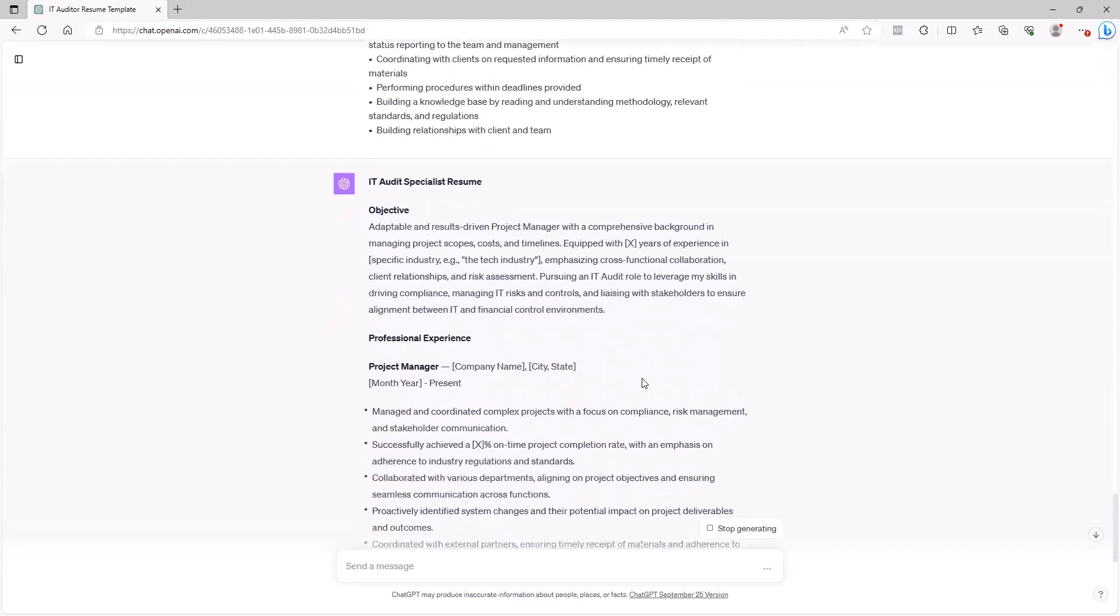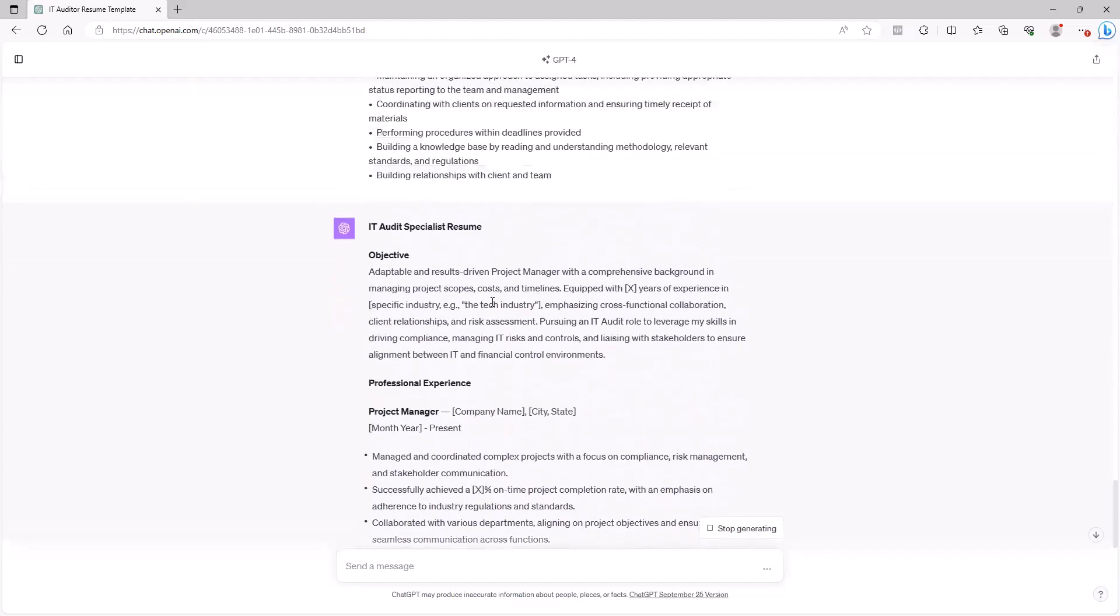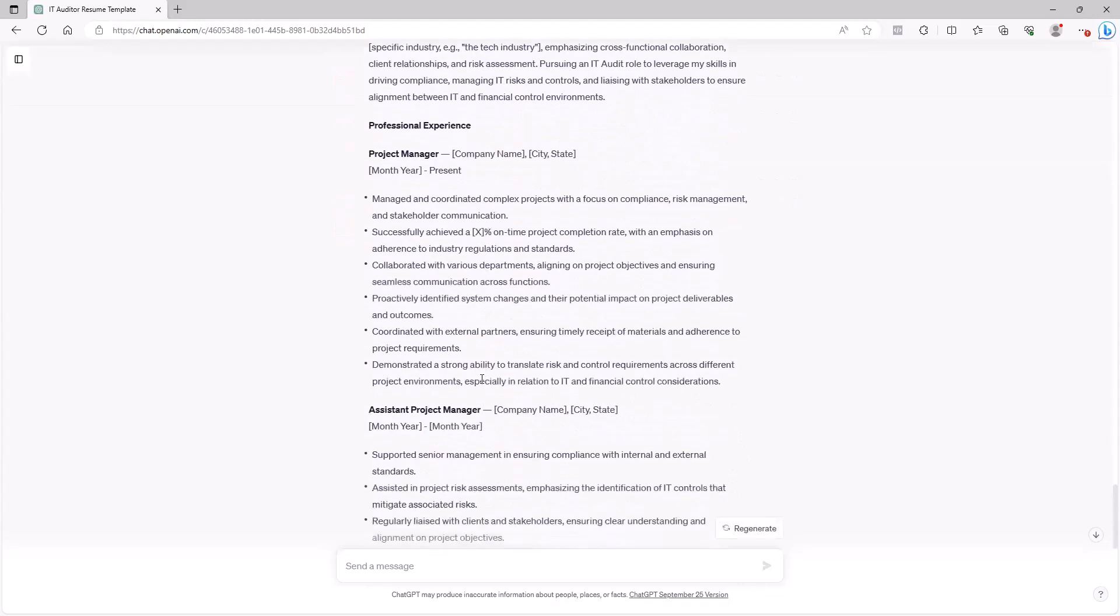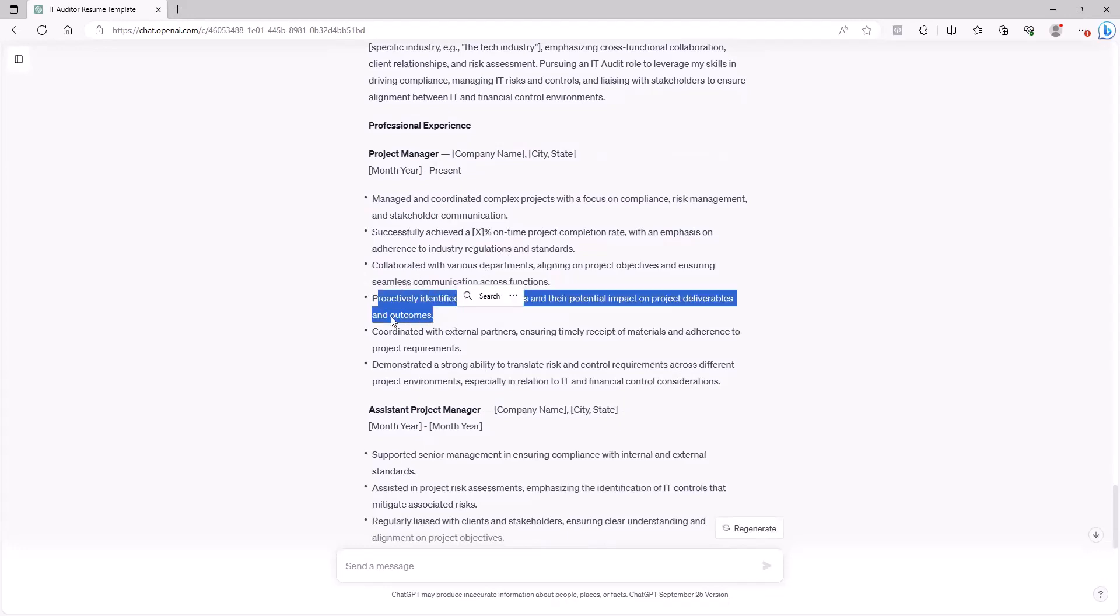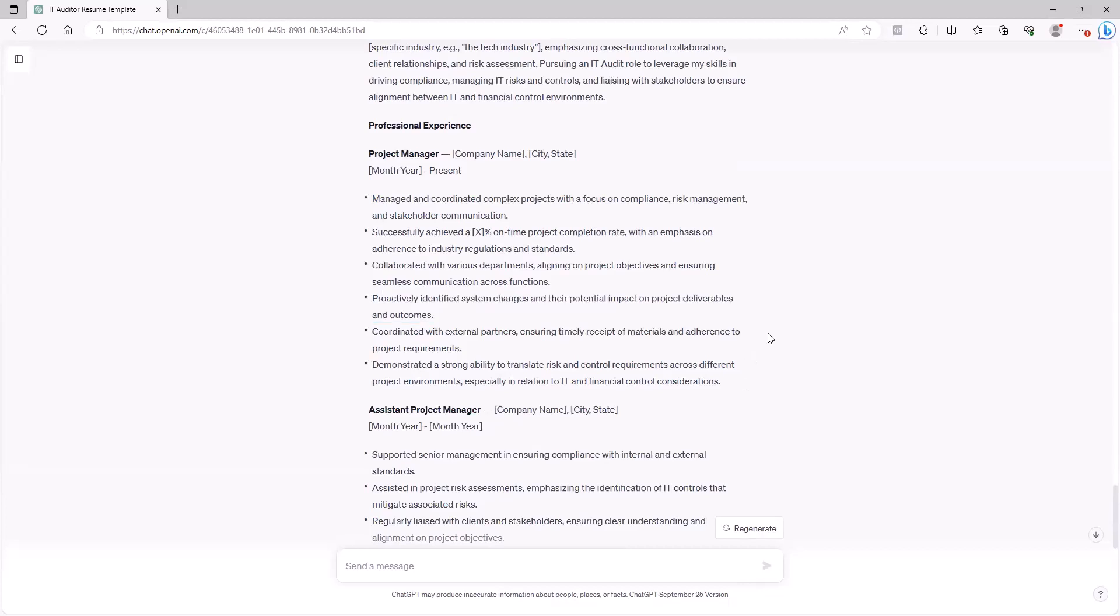You'll see based on what I have here it's trying to emphasize project management skills, managing project scopes, which is very relevant to IT audit. It says this person is pursuing an IT audit role to leverage their skills to drive compliance. That really sounds great. Then it talks about their prior experience. Look at this right here, actively identified system changes and their potential impact on project deliverables and outcomes. This is something that's relevant in the audit field. So ChatGPT is giving you transferable skills that you can use from your existing experience to the new field of IT audit. That's a very powerful prompt that helps you to tailor your existing resume with your existing skills to whatever new role that you're looking to go into.